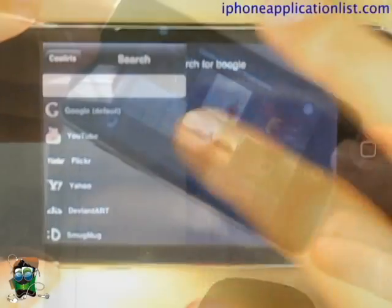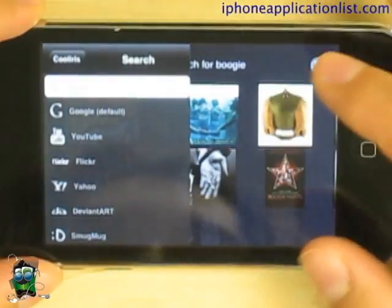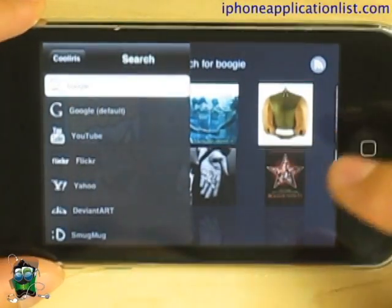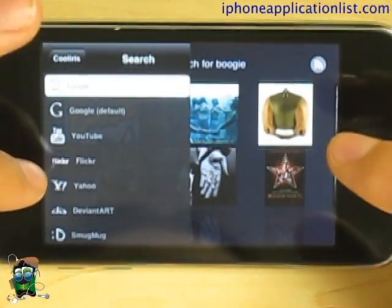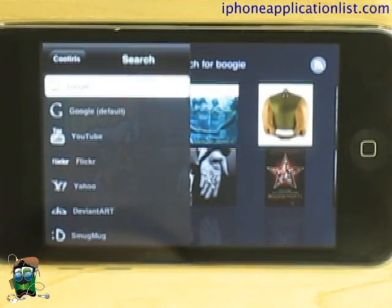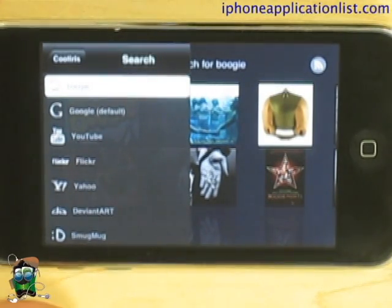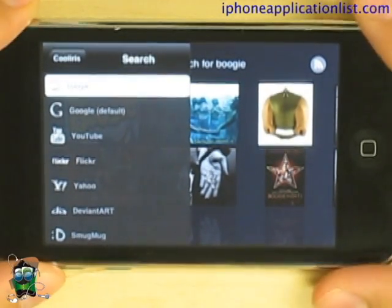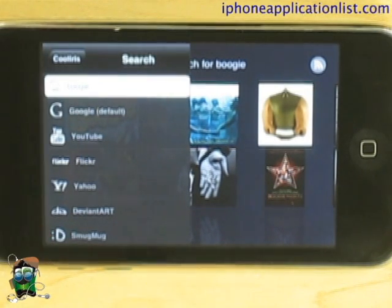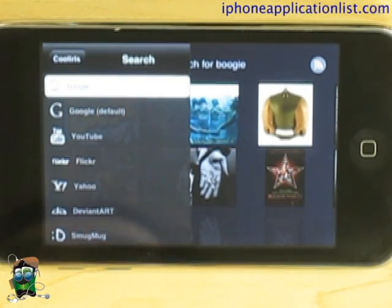You can conduct searches on Google, YouTube, and other image sites like Flickr and DeviantArt. So you have a whole array of videos and pictures that you can look for.